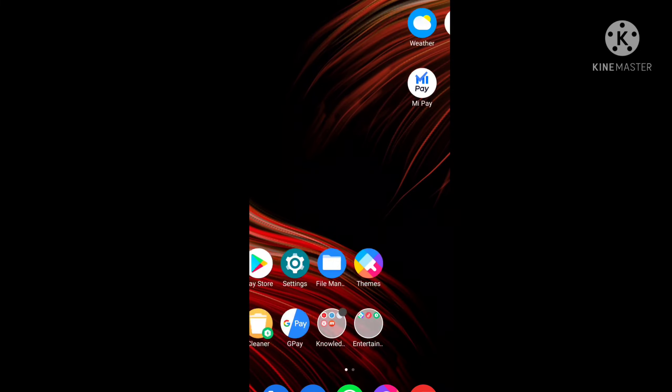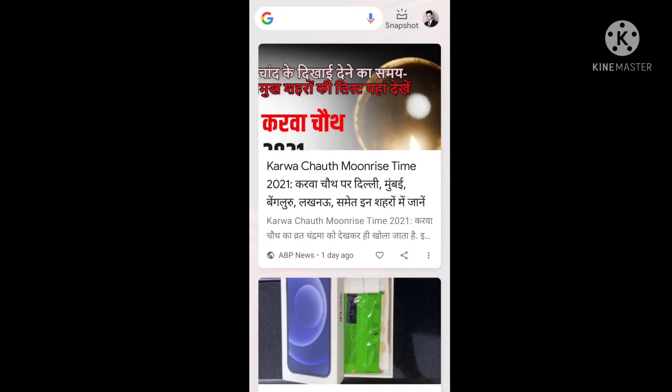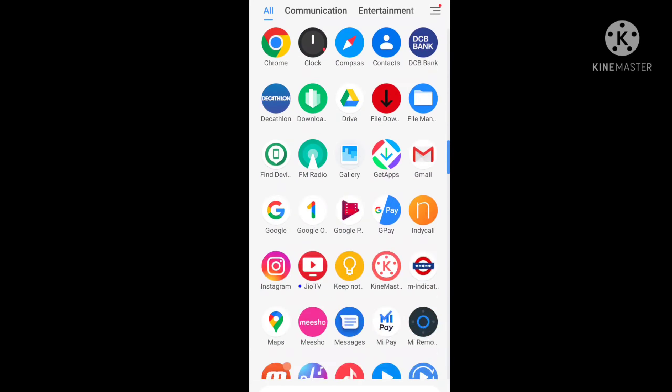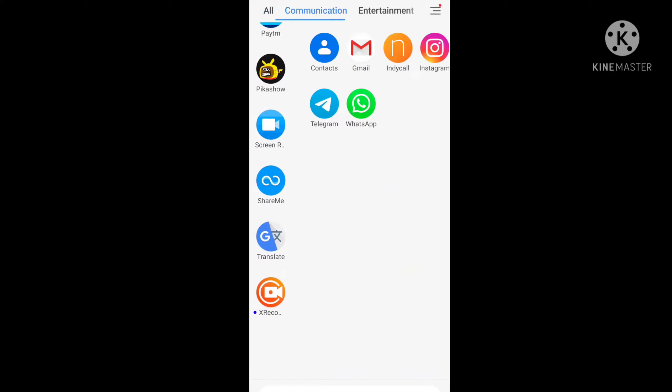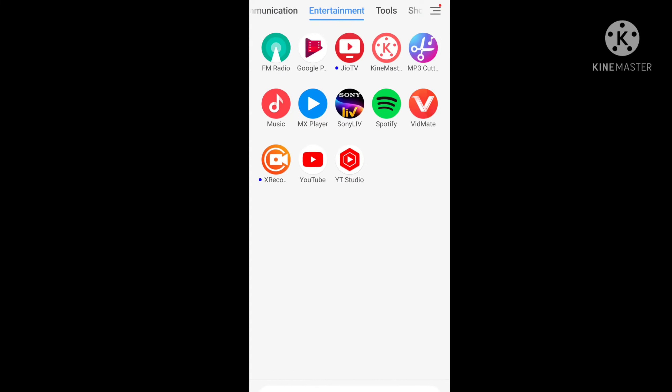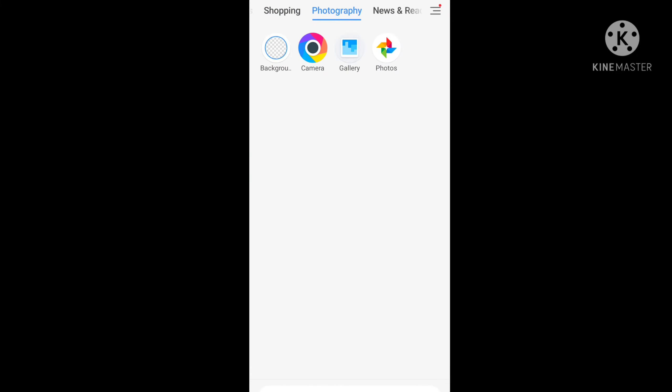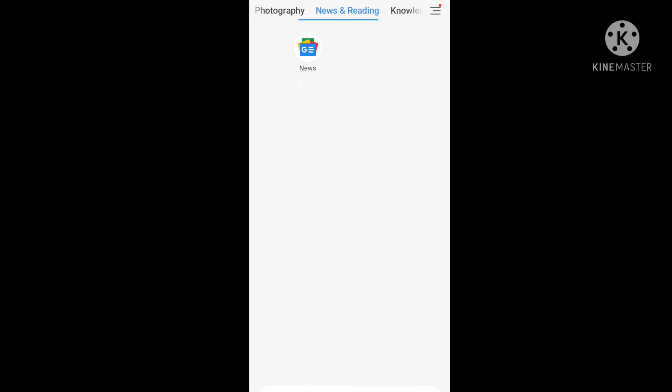Hello friends, welcome to my channel. Today I am going to tell you how to delete a Shopee seller account.